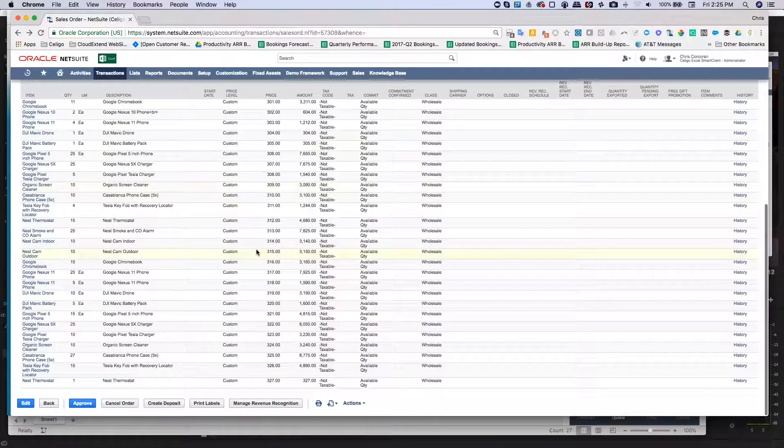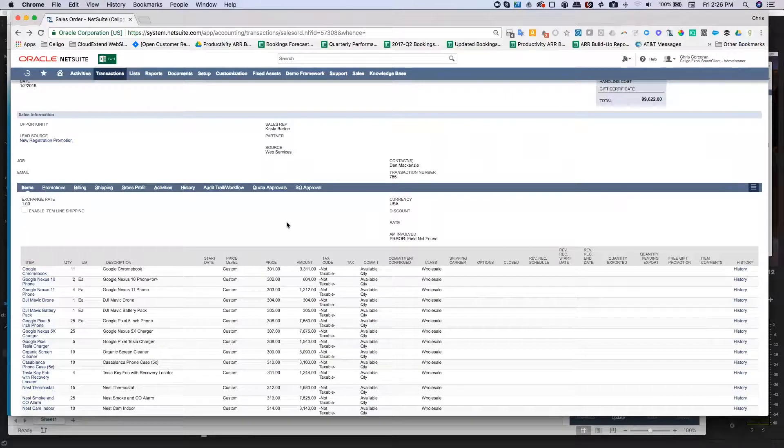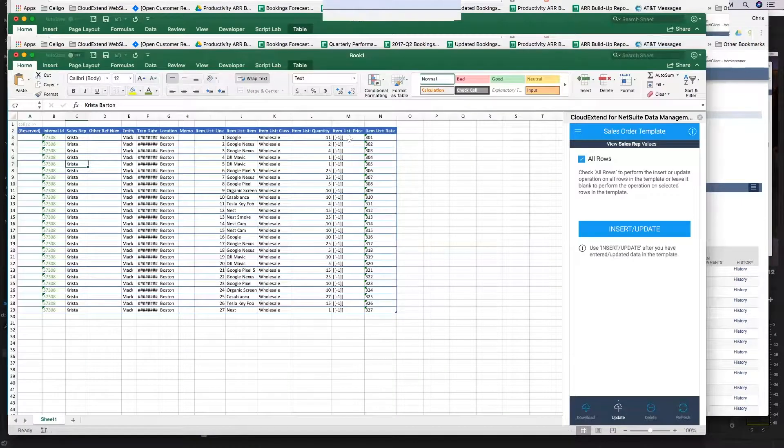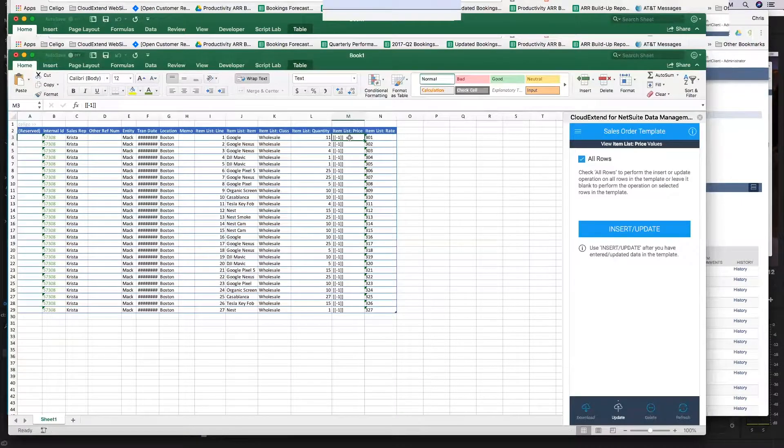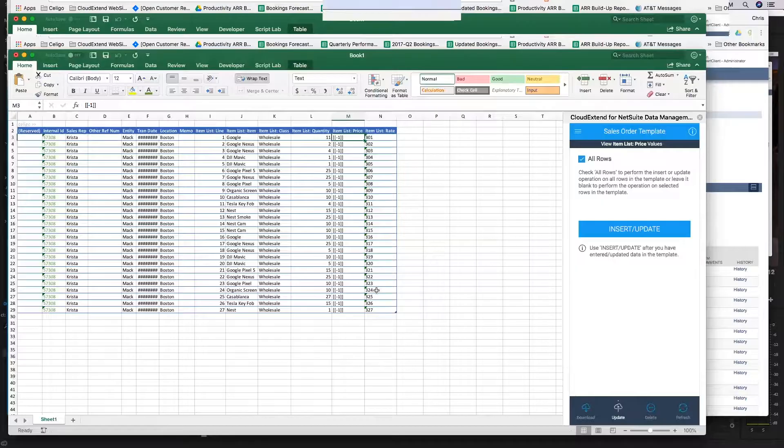So that's all there is to it. Just make sure that if you want to set a custom price for an item, go ahead and use the double left, negative one, double right brackets. Thanks for watching.